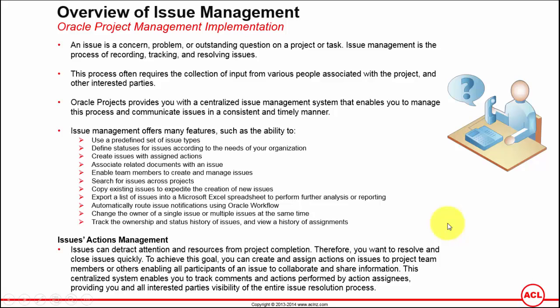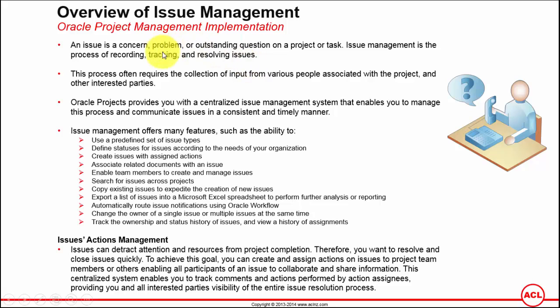Before we go into the functionalities of issue management, let's understand what's an issue. An issue is a concern, problem, or outstanding question on a project or a task.